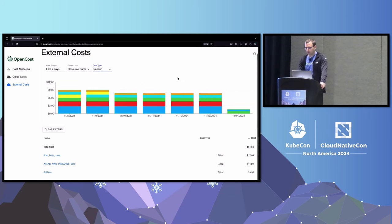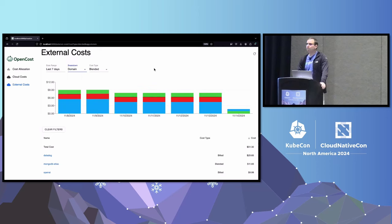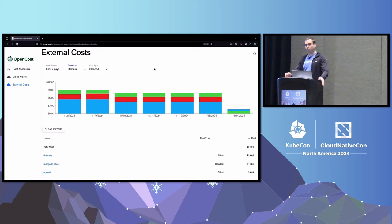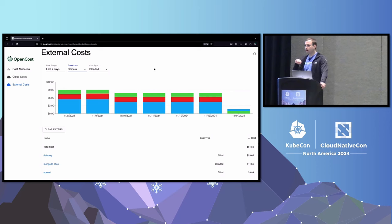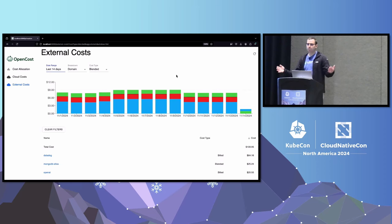One last thing worth pointing out: OpenCost continually gets the last seven days of costs on a rolling window. This is because similar to cloud providers, a cloud provider won't fully reconcile its costs until generally 48 hours after they are incurred, incorporating discounts. Datadog, for example, says it can take up to 72 hours to get you all your costs. So rather than just asking what yesterday's cost was and moving on, we continuously get the last seven days, and as a week comes to a close we converge on the actual incurred costs.